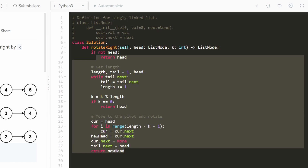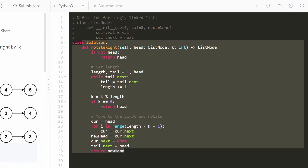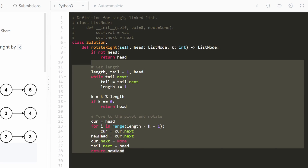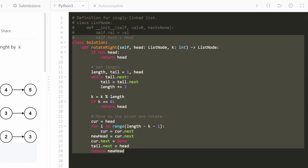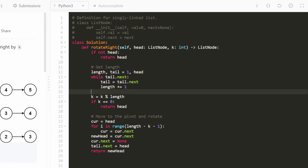This is an efficient linear time solution — all we're doing is iterating through the list at most two or three times, without using extra memory. I hope this was helpful. If it was, please like and subscribe — it supports the channel a lot, and I'll see you soon.